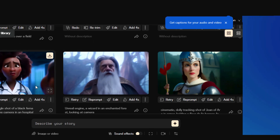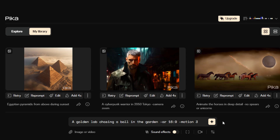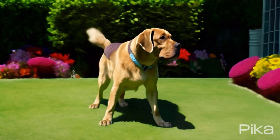Pretty good sound effects. Like Midjourney, parameters must be added after the prompt words. Use a space to separate them from your prompt words and each other. For example: "a golden lab chasing a ball in the garden" space AR space 16:9 space dash-motion space 3. And this is the result — not quite chasing the ball, but not bad.